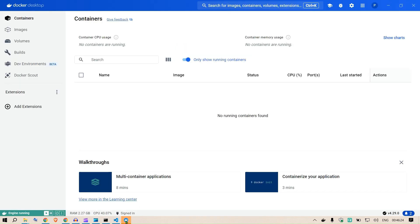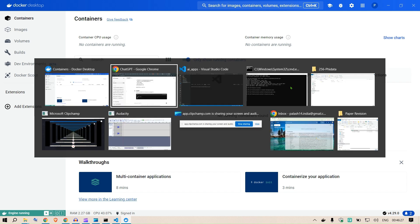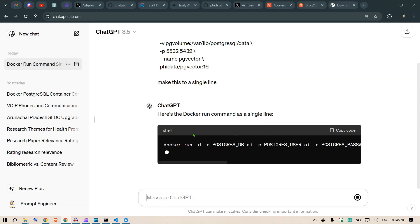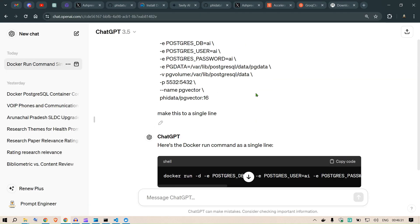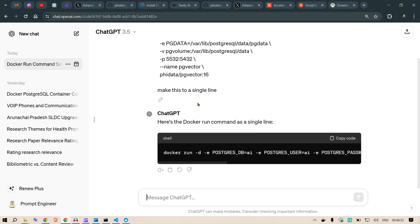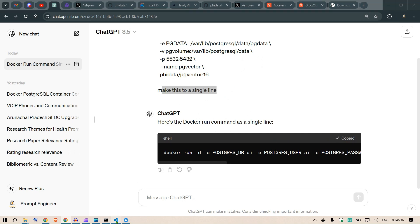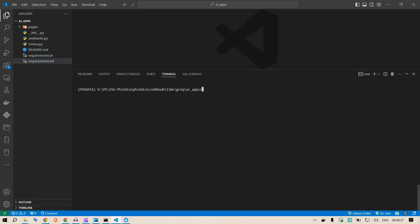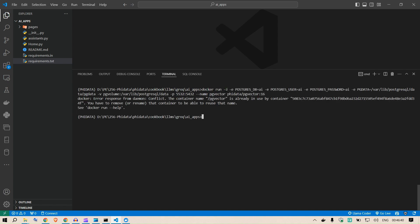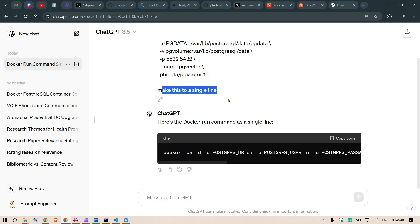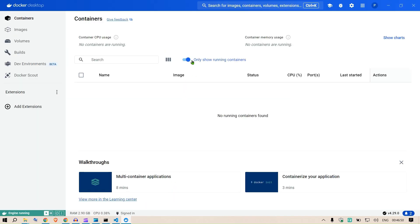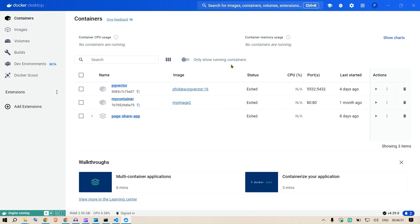We go to Docker Desktop and we see that nothing is running here. We take this command that we have seen here which we have asked to make it in a single line. We take this command and go to the terminal and run it there.